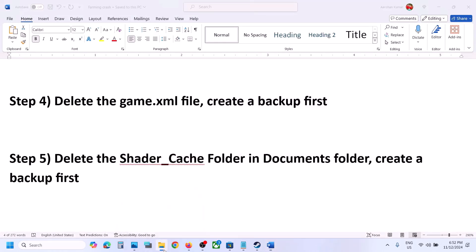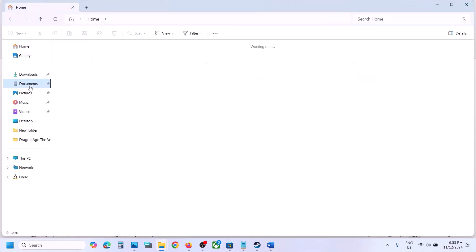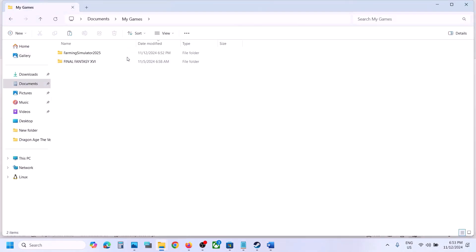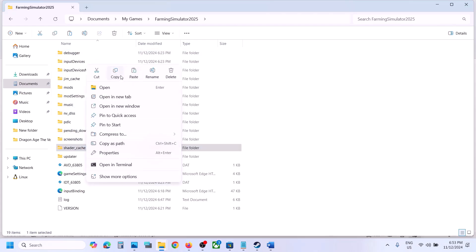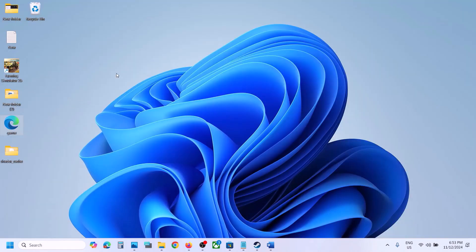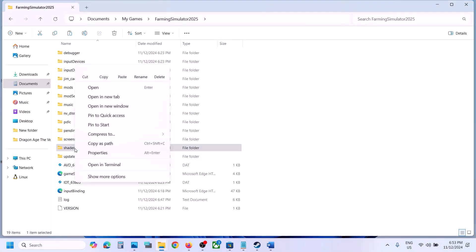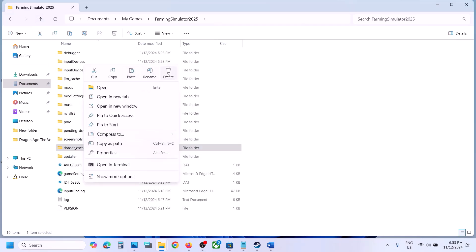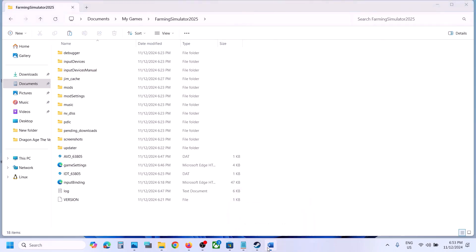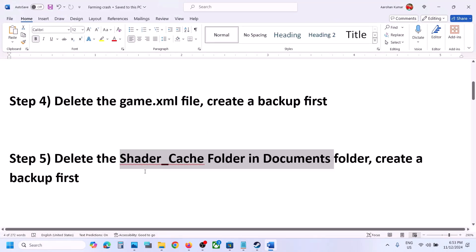The next step is to delete the shader cache folder in the Documents folder. Open File Explorer, go to Documents, open My Games, open the game folder. You'll see a folder called shader_cache. Create a backup — copy the folder and paste it. Once you have a backup, delete this folder or delete all the content inside it. Then launch the game and check.